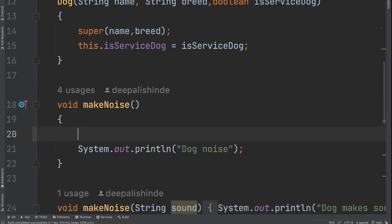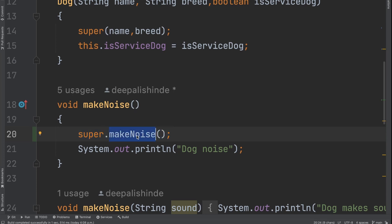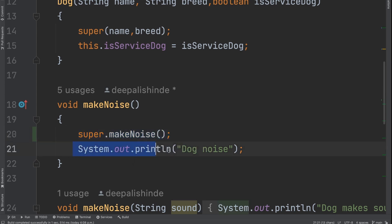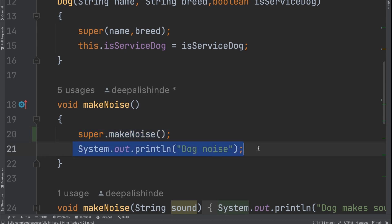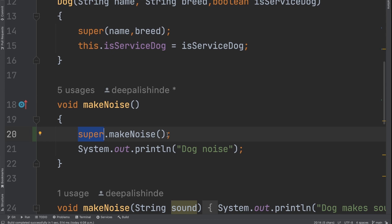I have overridden `makeNoise` and given it a custom implementation. You can also call `super.makeNoise()`, which calls the parent class version of `makeNoise`. Along with that, you can add your own logic. So there are different ways: one is you use the parent's implementation as-is; two, you have your own custom implementation, overriding it completely; three, you override it and additionally call the parent's version using `super.makeNoise()`, building on top of it. So using `super.methodName` calls the method of the parent class.